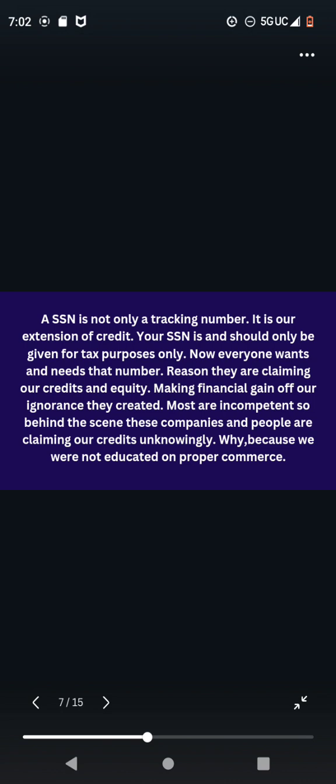A SSN is not only a tracking number. It is our extension of credit. Your SSN is and should only be given for tax purposes only. Now, everyone wants and needs that number. Reason they are claiming our credits and equity. Making financial gain off our ignorance they created. Most are incompetent. So behind the scene, these companies and people are claiming our credits unknowingly. Why? Because we were not educated on proper commerce.